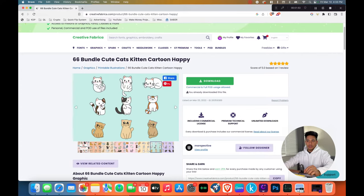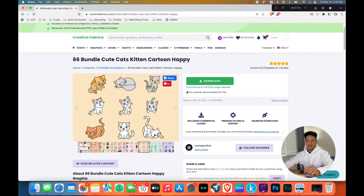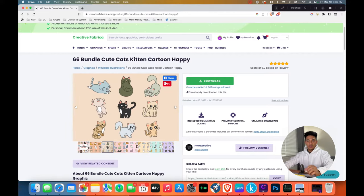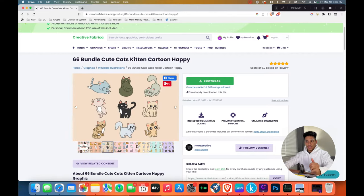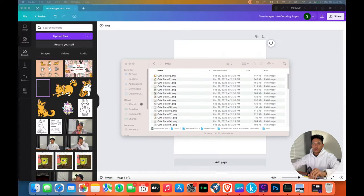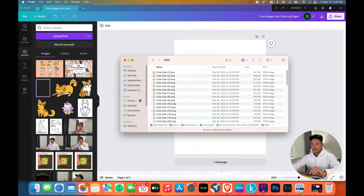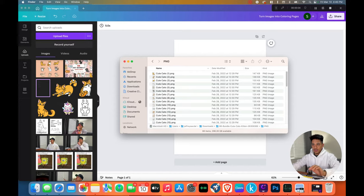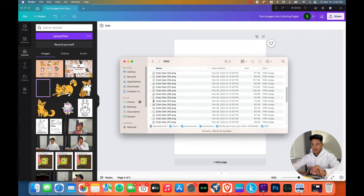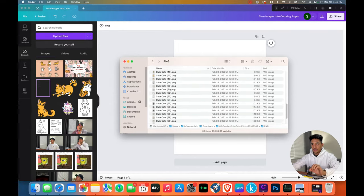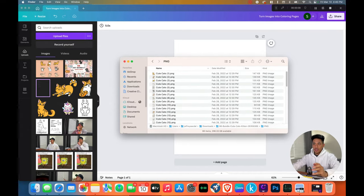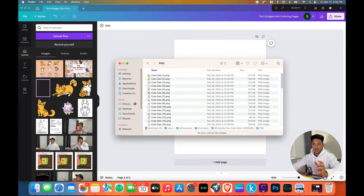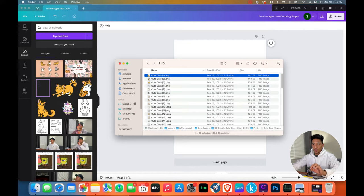And so I'm going to show you how to take images like these cats and turn them into coloring pages on Canva for free. So I've gone ahead and downloaded the images of the cute cats and as you can see, here are all the PNG images. I like to use PNG images because they already have the backgrounds removed. They're a lot easier to work with.